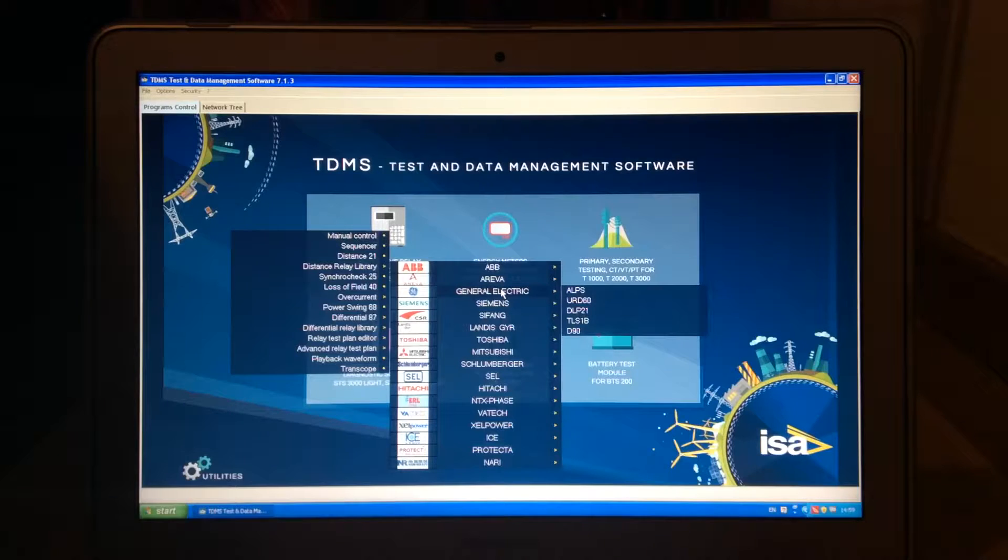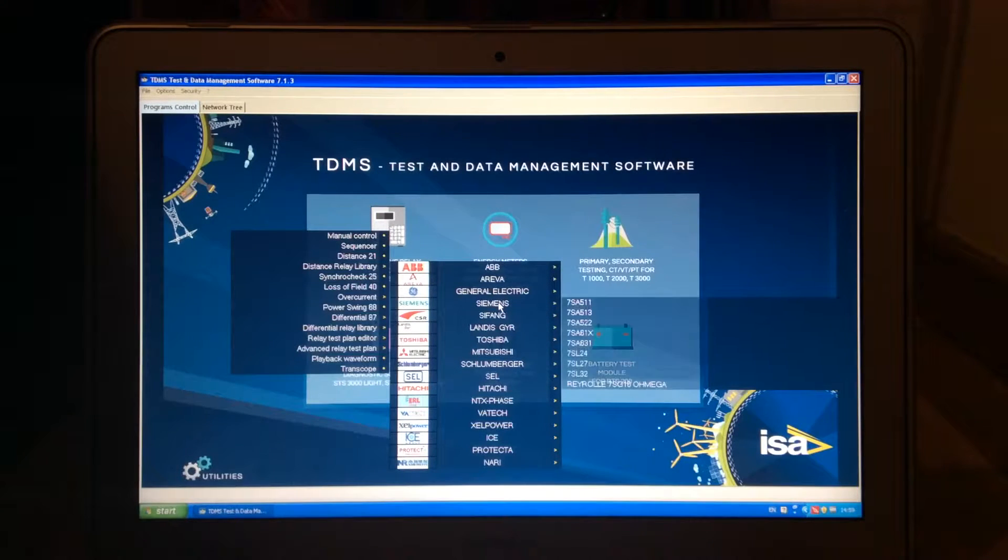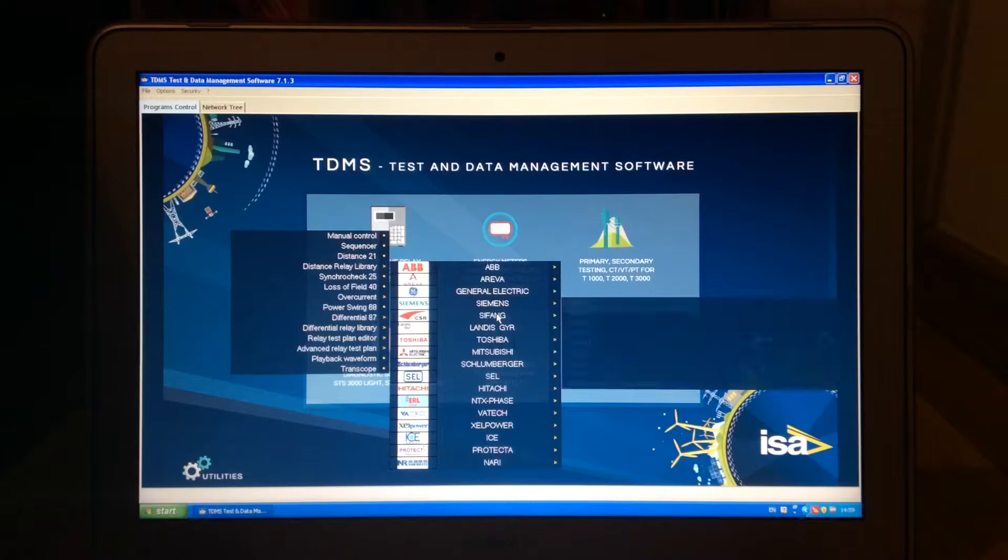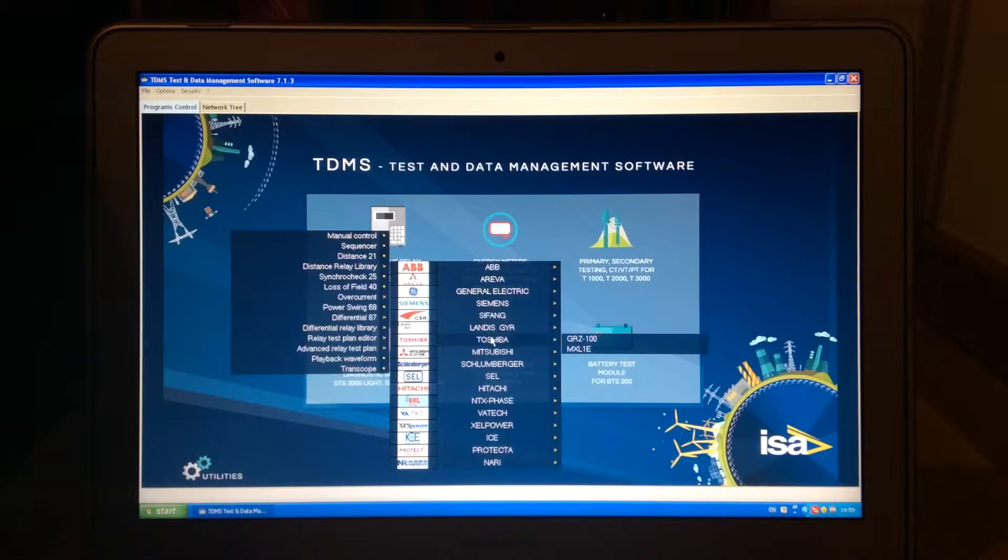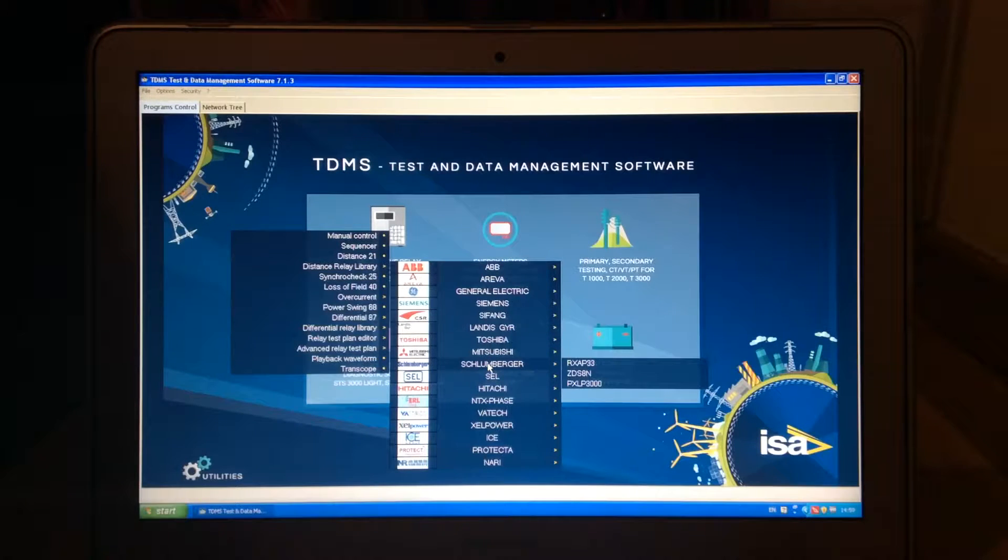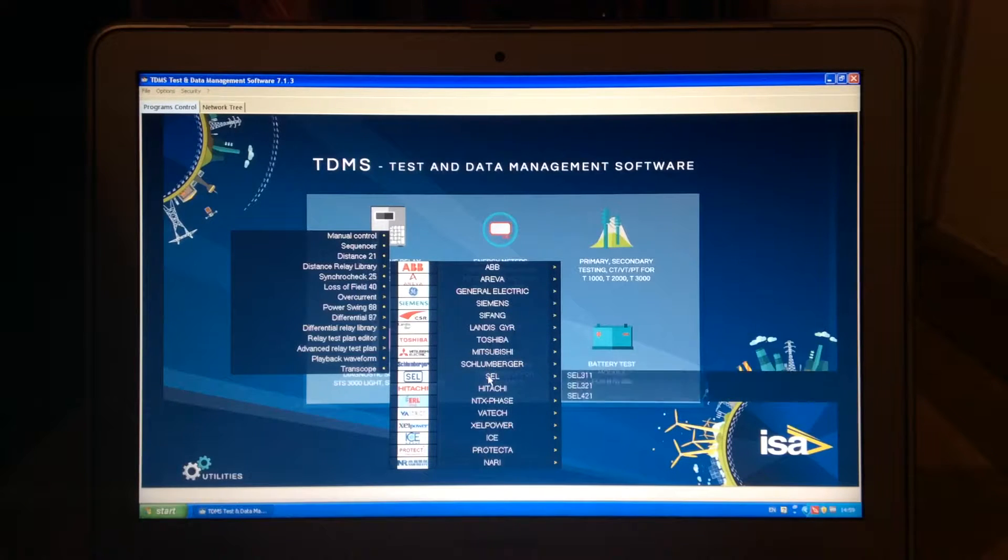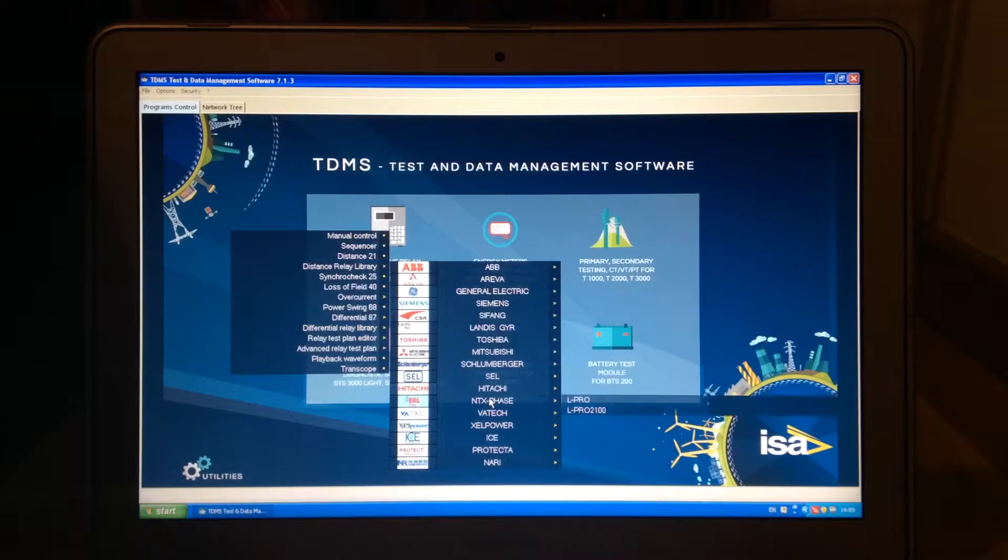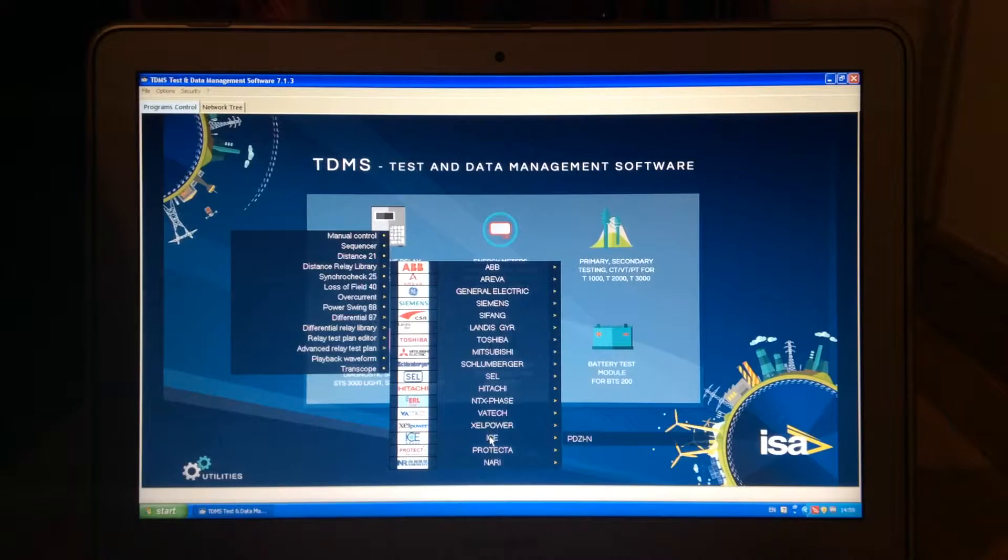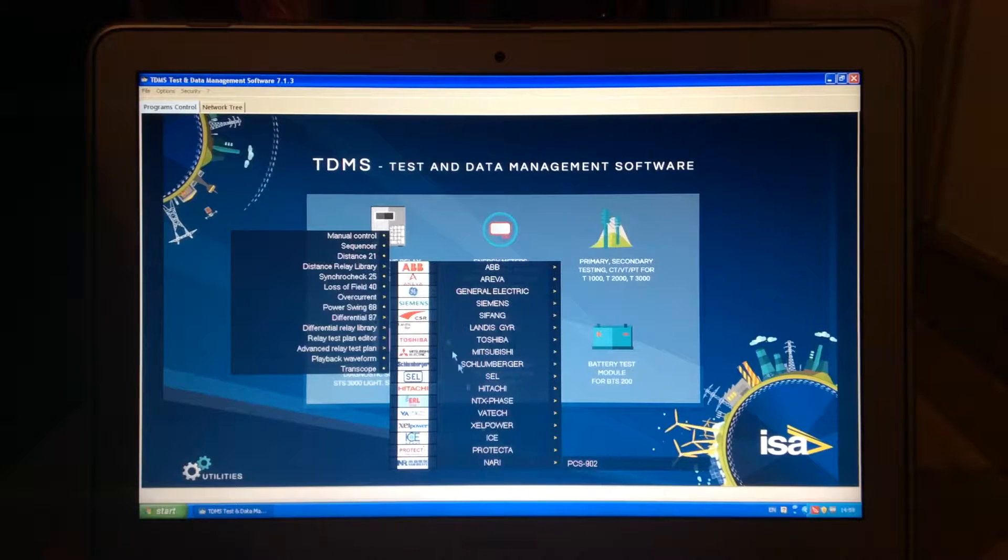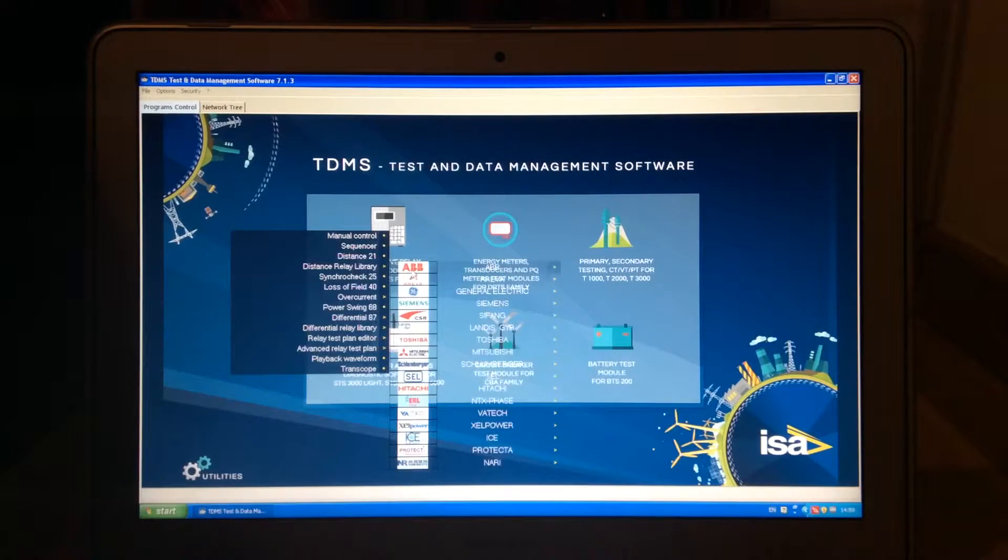General Electric, we just added the D90 and also the previous ones. Siemens, 7SAs, 7SLs, Rayroll, we have Sifung, Landis and Gear, Toshiba, Mitsubishi, Schlumberger, SCL, Schweizer Laboratories, Hitachi, Next Phase, Vatek, ICE, XL Power, Protekta, and also Nari. So this would be the Distance Relay libraries.